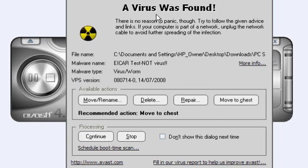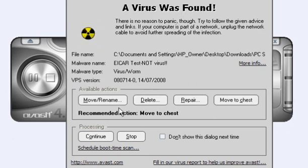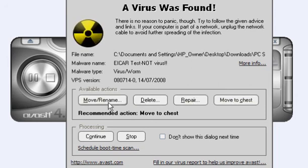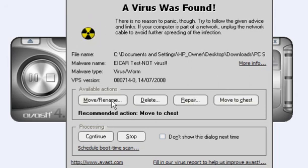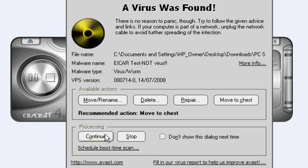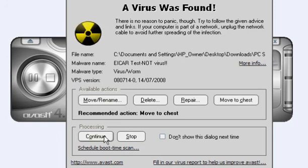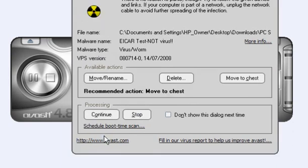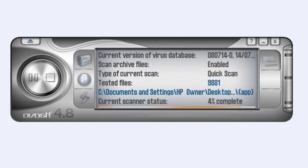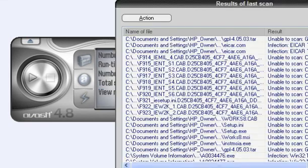Here you can see that you've got the pop-up, a virus was found. And you have the option to move to the chest, repair it, delete it, move or rename it. I will continue because this is the ICAR test. It's not a virus. This is for testing the antivirus program itself. So, continue, continue and that's it. It will continue because it's not a virus itself.